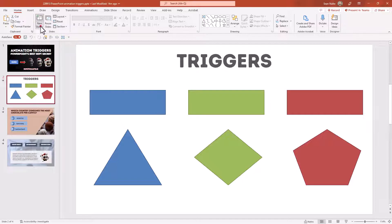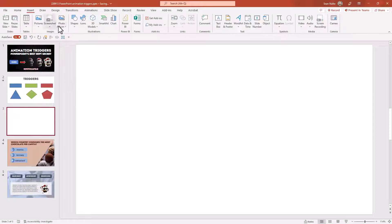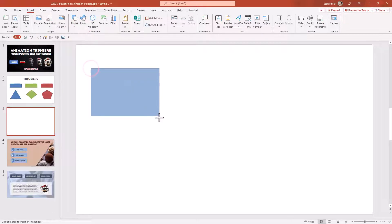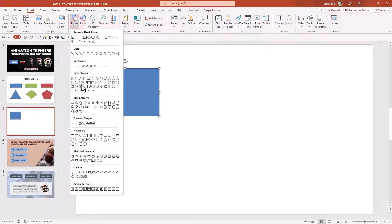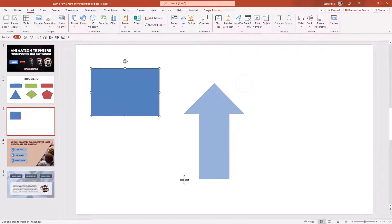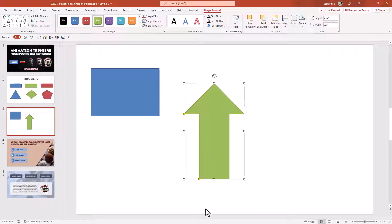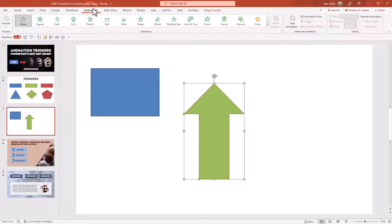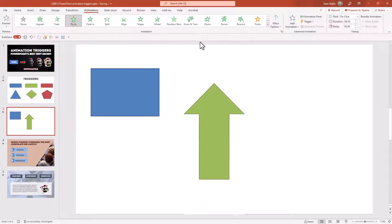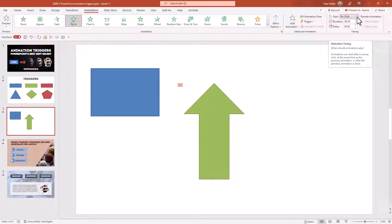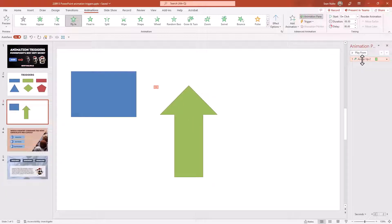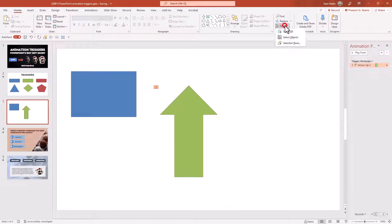Let's pull back the curtain and look at triggers in their most basic form. I'm starting a new blank slide. I'll insert a shape — this will be my trigger, a blue box — then insert another shape, a green arrow. I want to animate this arrow to fly in from the bottom, so I'll go to Animations and select fly in, setting the direction to come from the bottom. By default it animates on a mouse click, but I'll open the Animation Pane to change that.